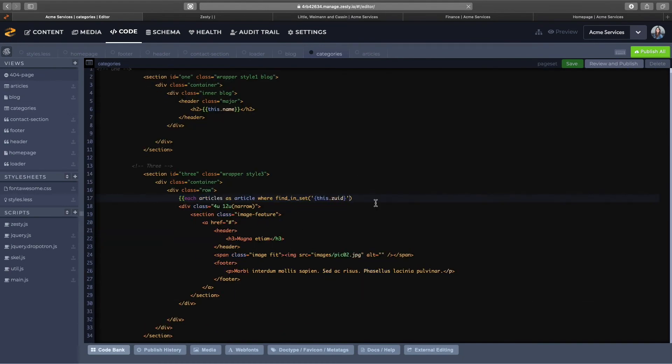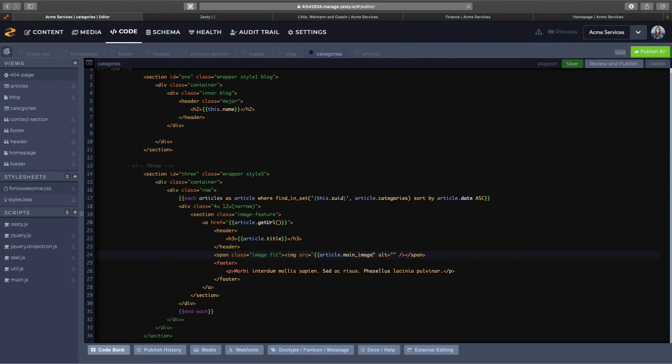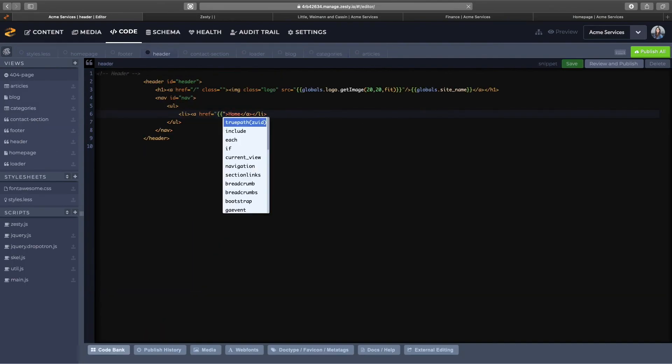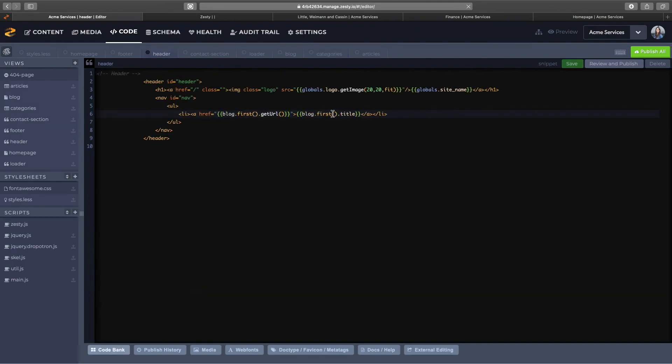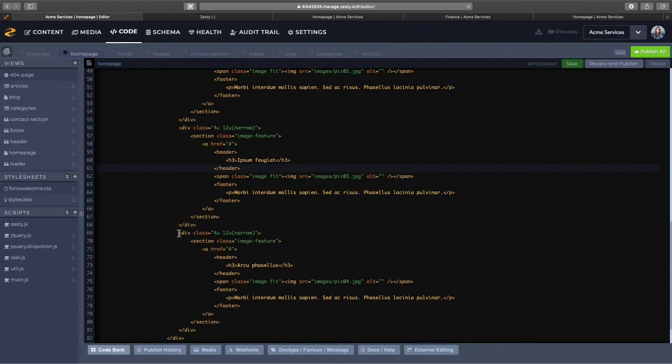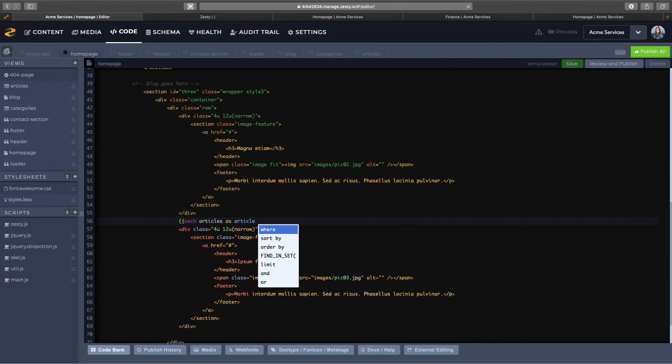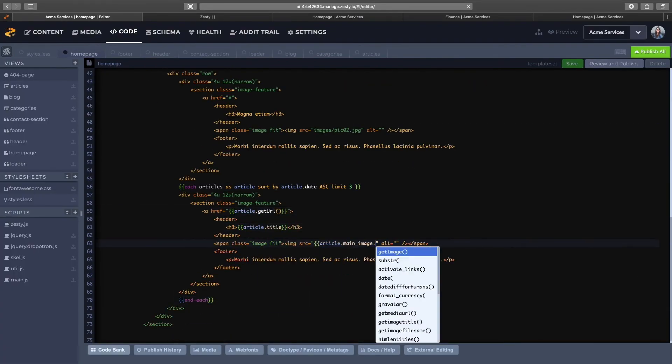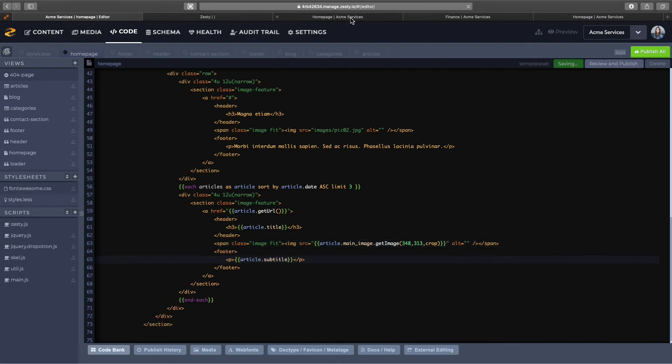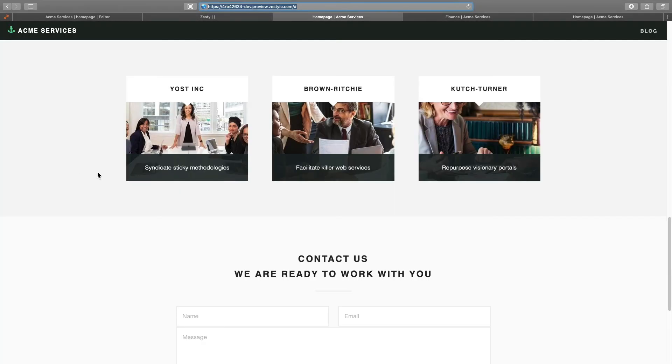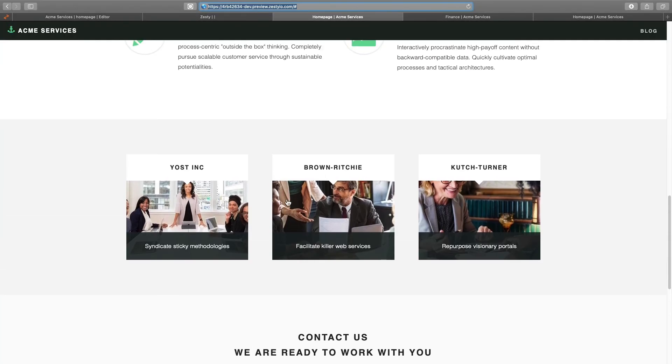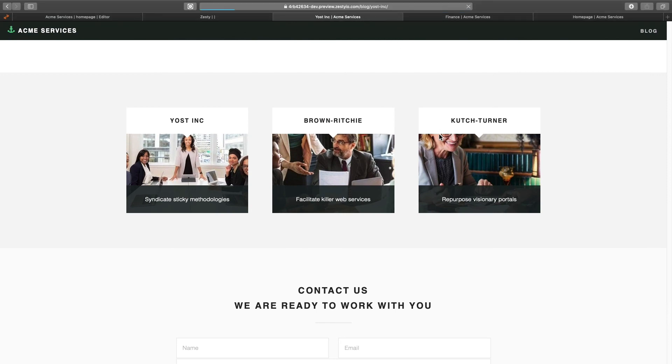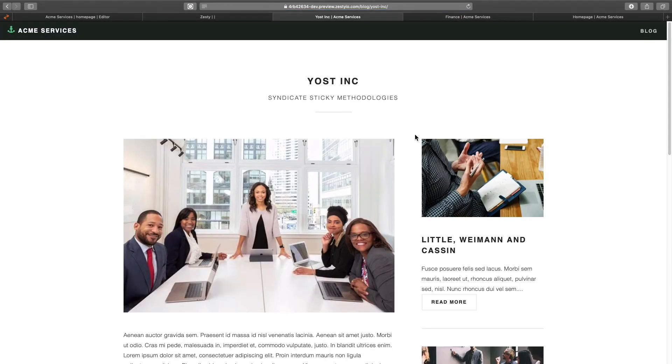So we're going to find and set where the article matches that category page and we add it to our home page, so we have our block of three articles in the home page. And there, refresh the home page, see what we get. There it is, we get our three articles.